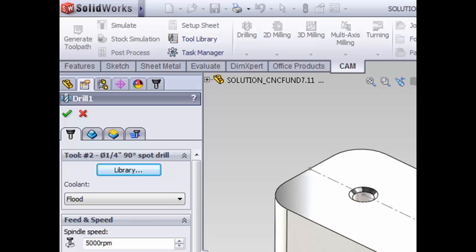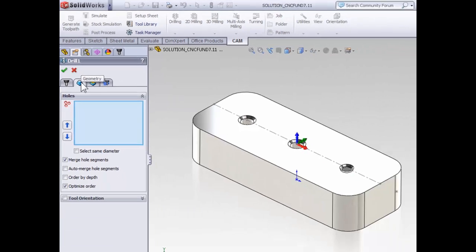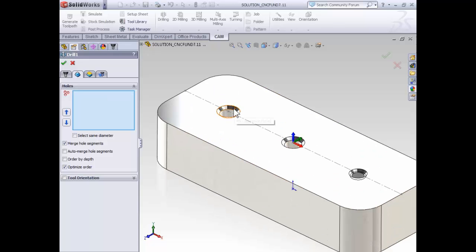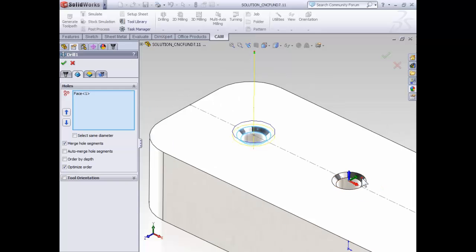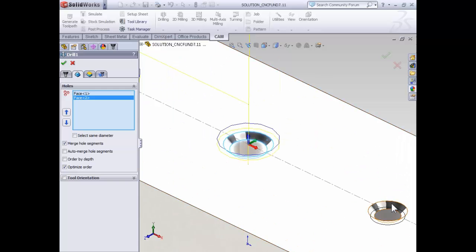With the tool selected, we can move on to the geometry tab. When we're using a spot drill to produce a conical face, for the geometry, we will then select the countersink as it's modeled in SolidWorks. So let's go ahead and select the three countersinks.